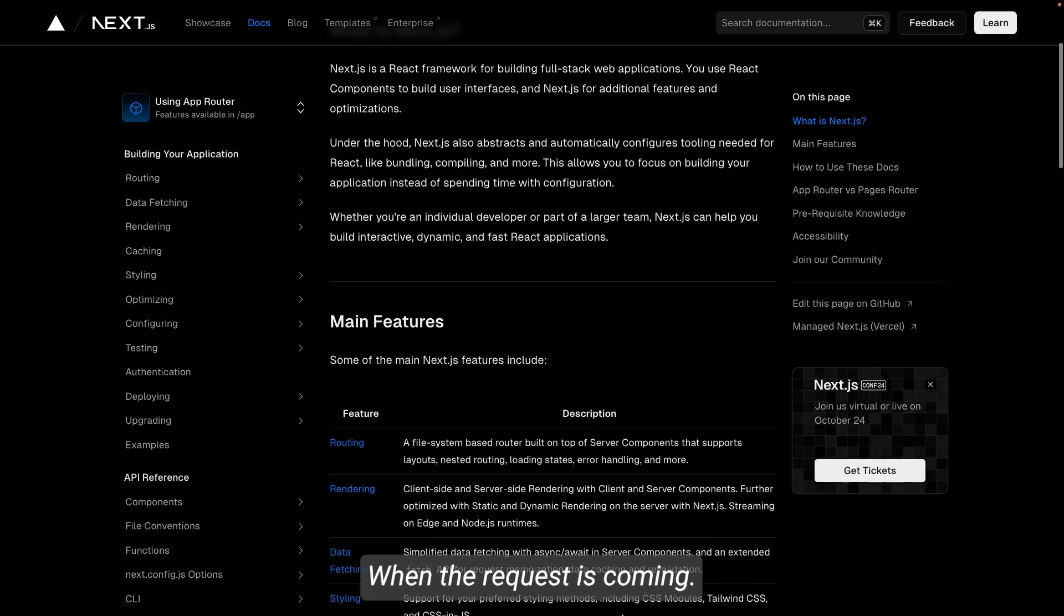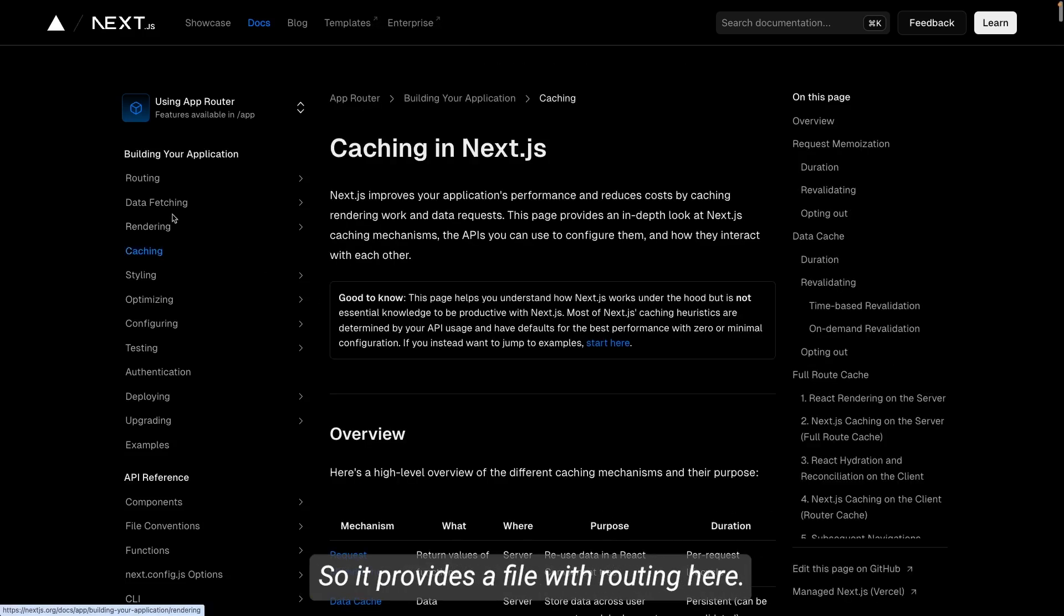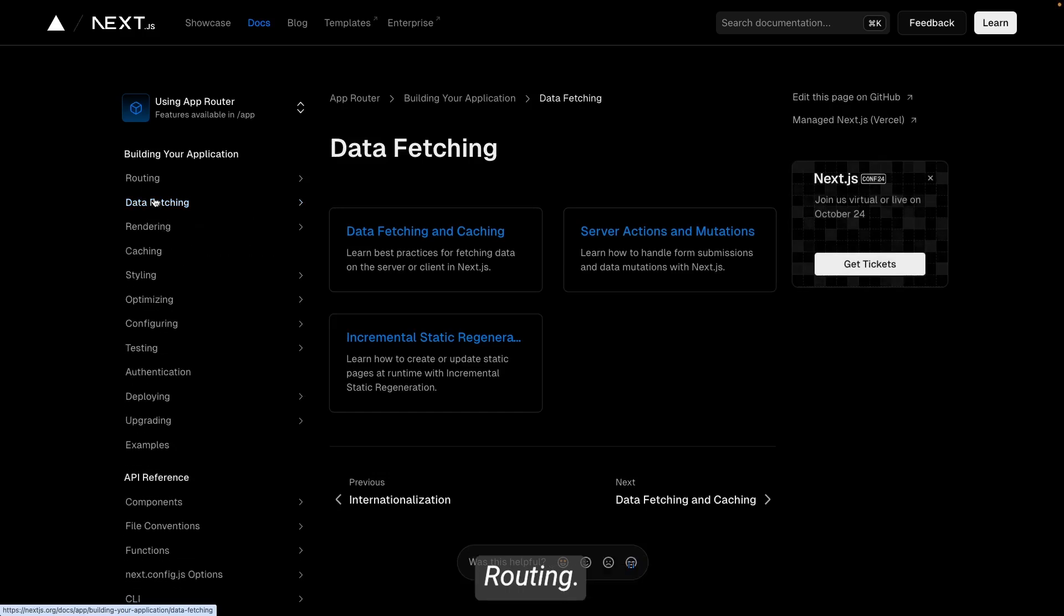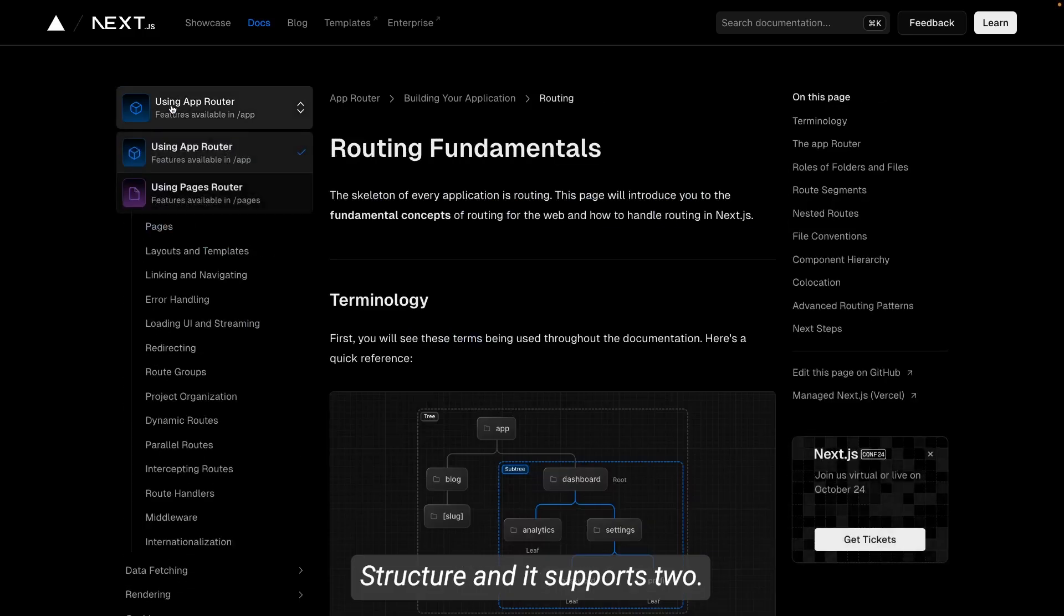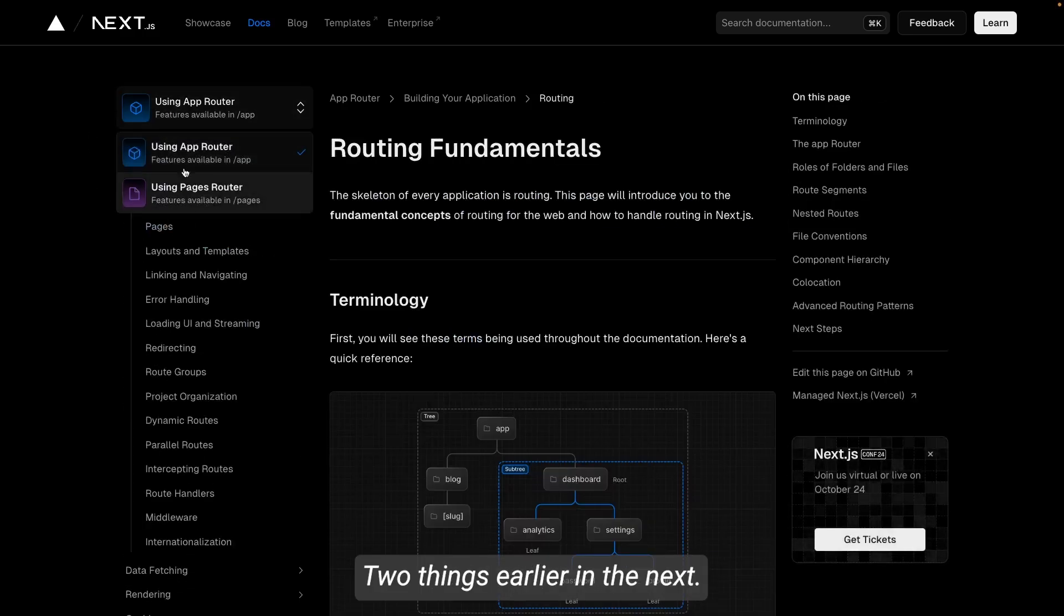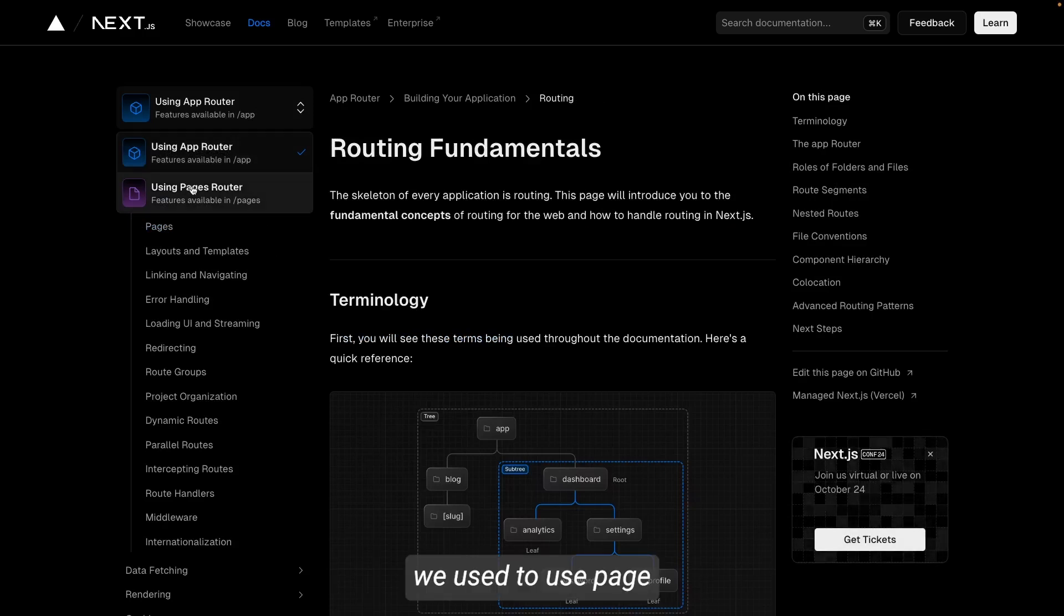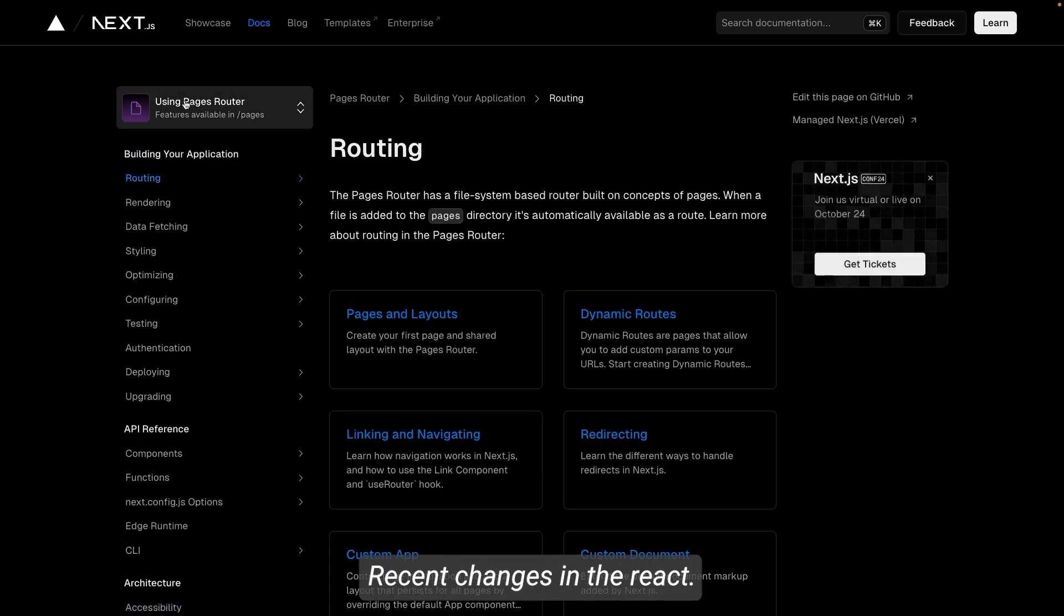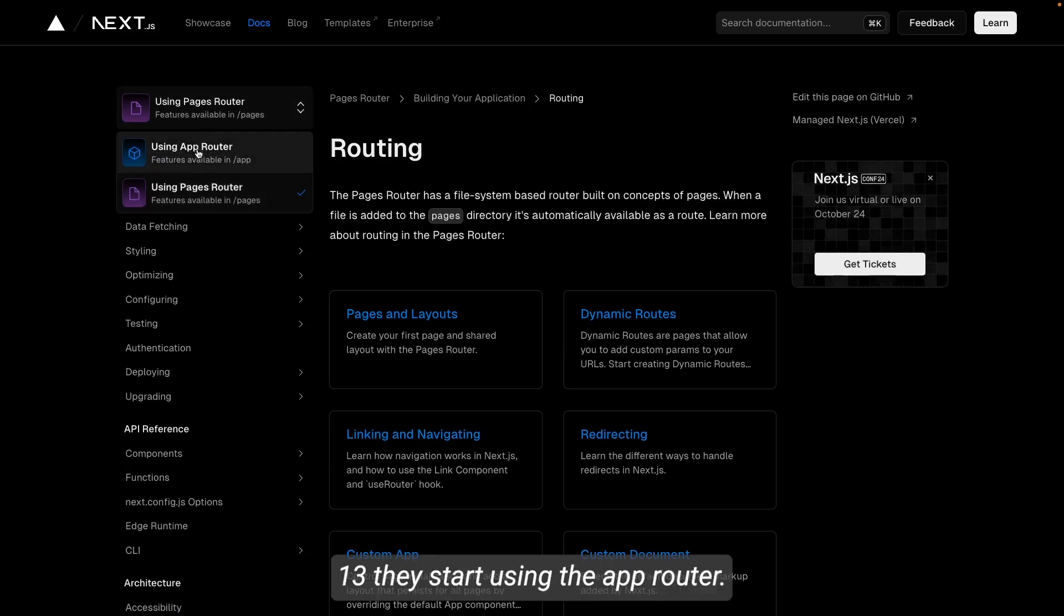It provides file-based routing. Here if you look into the routing structure, it supports two things. I mean, what are these two things? Earlier in Next.js 12 or 11, we used to use page-based router, but with the recent changes in React 12 and 13, they started using the app router.